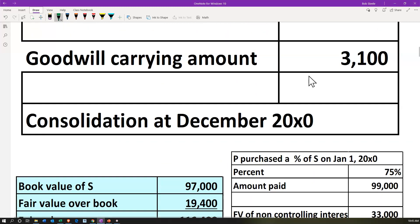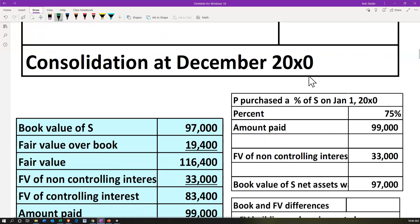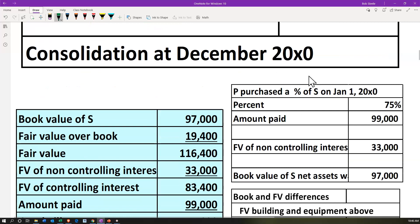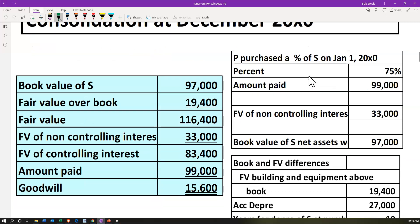Then we have the goodwill carrying amount — meaning we're going to first calculate the goodwill to see what it is. And then at the end of the year, we're going to assess whether or not that goodwill has been impaired, getting the carrying amount and then seeing if there's an impairment of goodwill we're going to have to put on the books. The consolidation took place on December 200X0, exactly one year since the purchase — the purchase happened at the beginning of the year, and we're doing this consolidation at the end of the year.